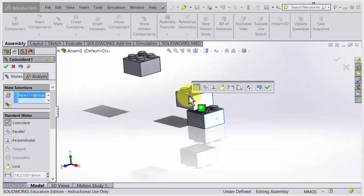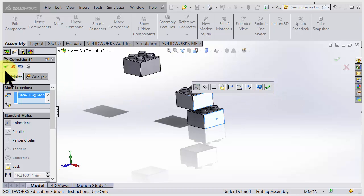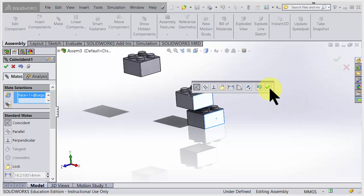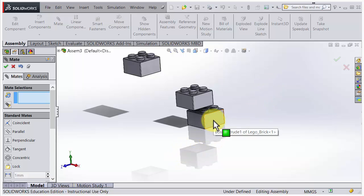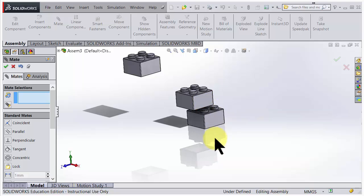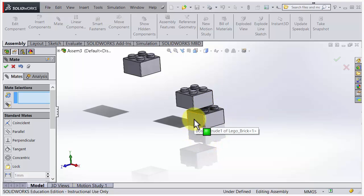We could say OK there with the right mouse key. Could also choose OK here, or here, or actually here. Several places. I accept that one, which means we have got a mate between that surface and that surface. Now I'll add a second mate.